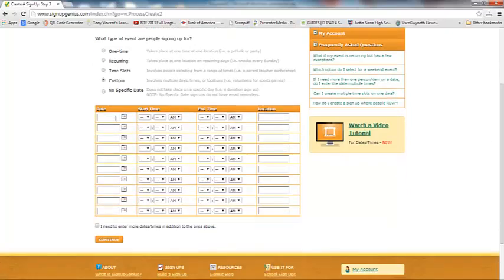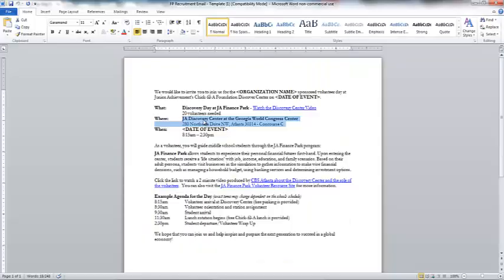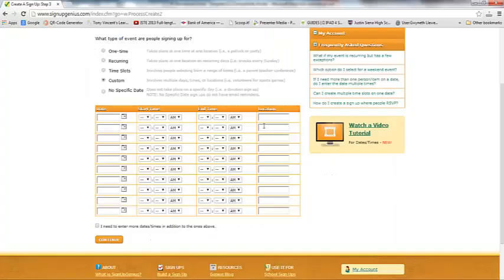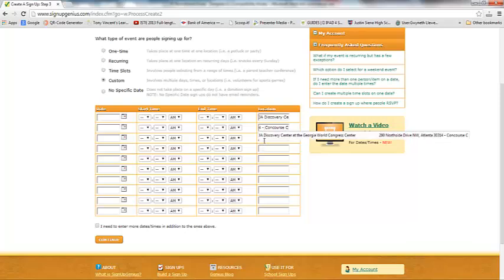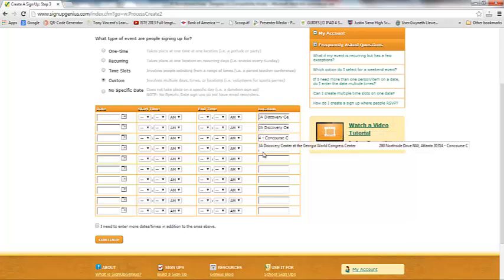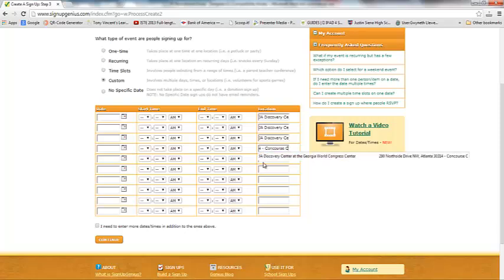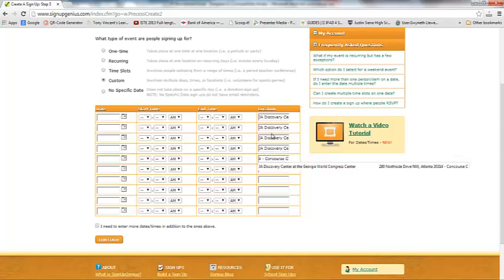Now I have the opportunity to type in my date, start and end time, and location. I'm going to grab my address where the parents need to go — I'll Ctrl+C to copy and Ctrl+V to paste it in. I actually need to do this five times, because we have five different teams on my grade level going on five different days. The location is the Discovery Center at the Georgia World Congress Center, Concourse C.